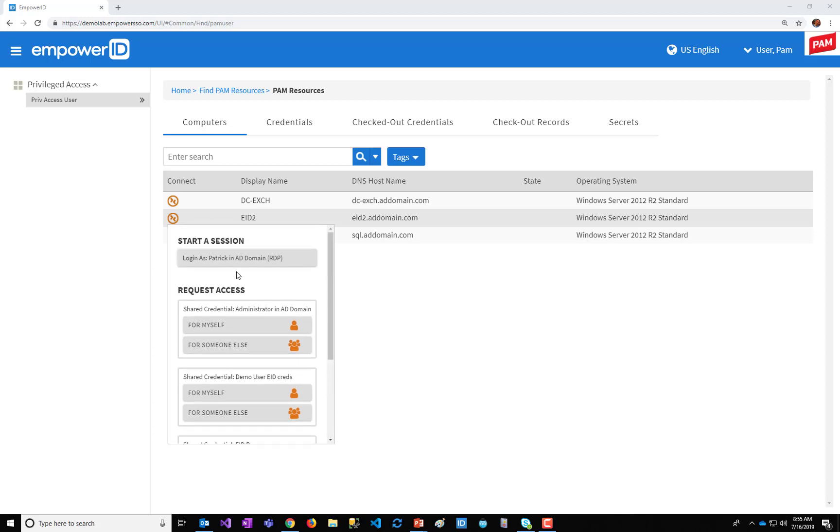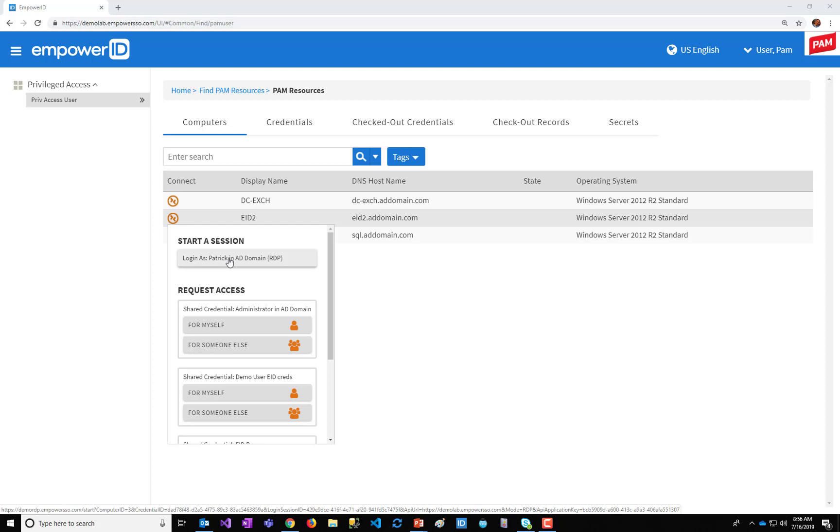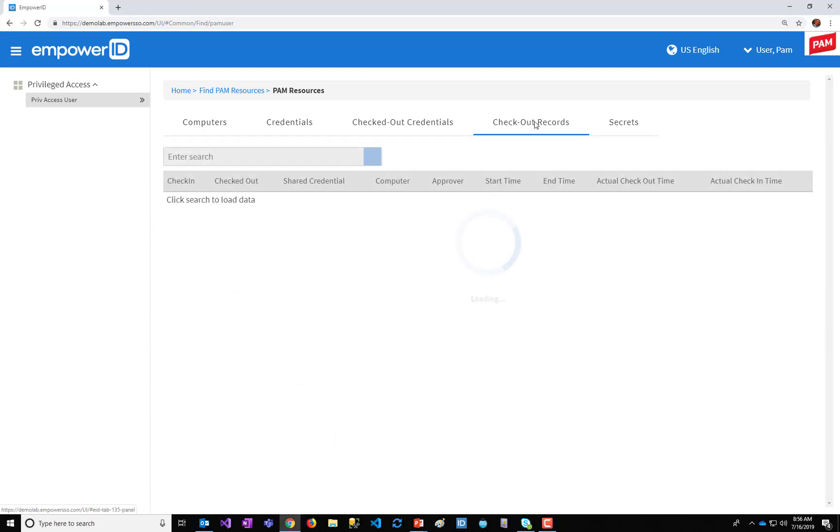Typically, they're generic and shared. I've already checked out this credential with a start time and an end time, submitted it to the workflow engine. So it can go for approval, multiple levels of approval if required. And that, of course, depends on who I am and which system I'm requesting access to. So very flexible ABAC-based policies. At this point, I have this checked out. I have a checkout record.